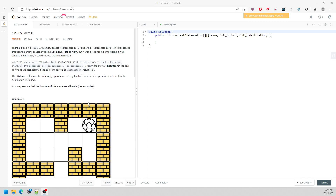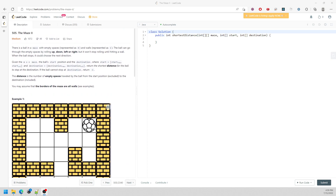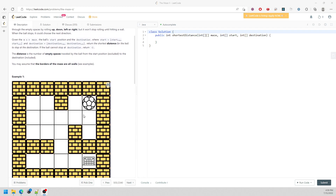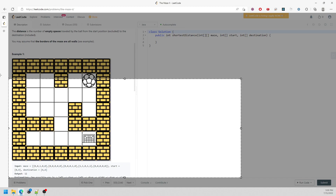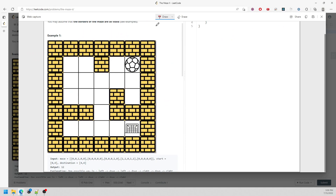Alright, so this question is Maze 2, and it's pretty similar to Maze 1. The concept is the same - you just have to roll the ball, keep rolling until you hit the wall, change direction, and reach the destination. For this question, you want to return the minimum number of steps to go from start to destination. The concept is using BFS.